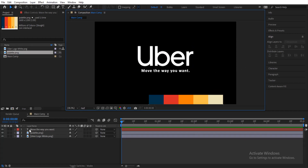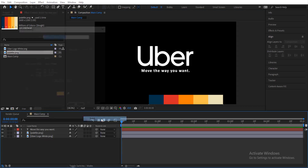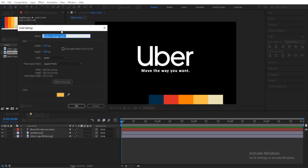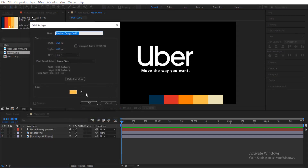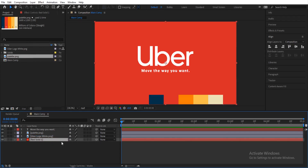Now that we are finished arranging our assets, the next thing we are going to do is create a new solid background. I'll be using a color from my palette. Then I'll make the background the bottom-most layer — the last layer in my timeline.